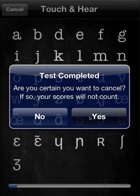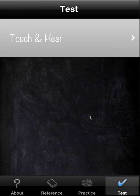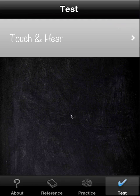You don't have to complete the whole test — you can cancel it. But as noted, if you cancel, you don't get a score and it doesn't count.